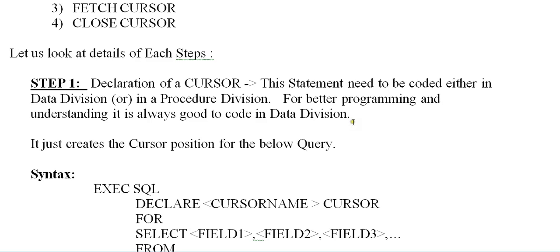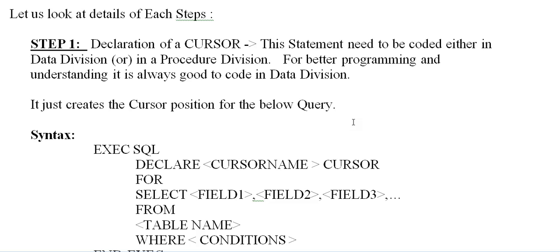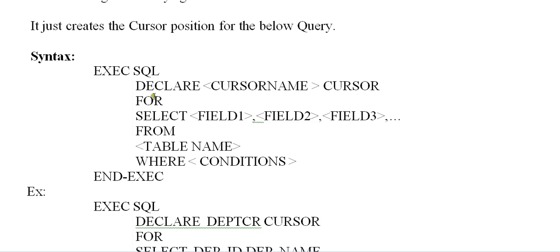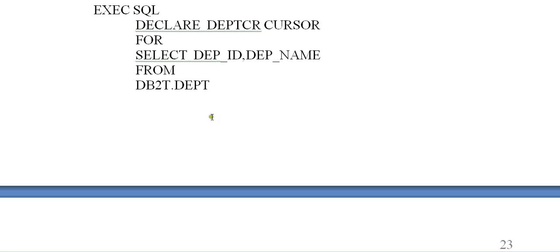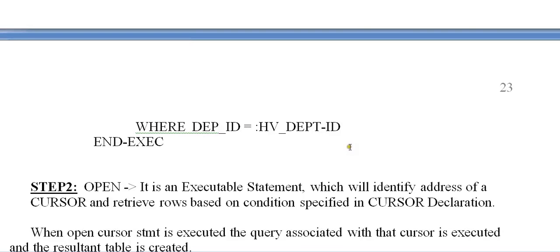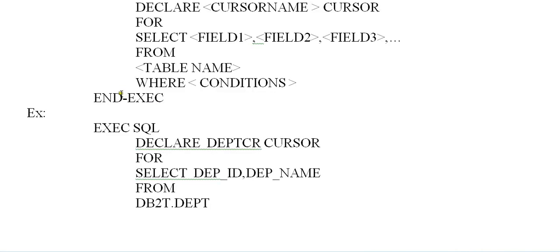Step 1 is Declaration of a Cursor. This statement needs to be coded either in the Data Division or in the Procedure Division. For better programming and understanding, it is always good to code it in the Data Division. It just creates the Cursor position for the query below. The syntax uses the Cursor name and the CURSOR keyword: select field1 from your table name where conditions apply. Here, I have a department table, and I am creating a Cursor named Department Cursor: select Department ID, Department Name from the Department table where Department ID is equal to the given Department ID. This is how you declare your Cursor — you write your SELECT query inside the DECLARE.